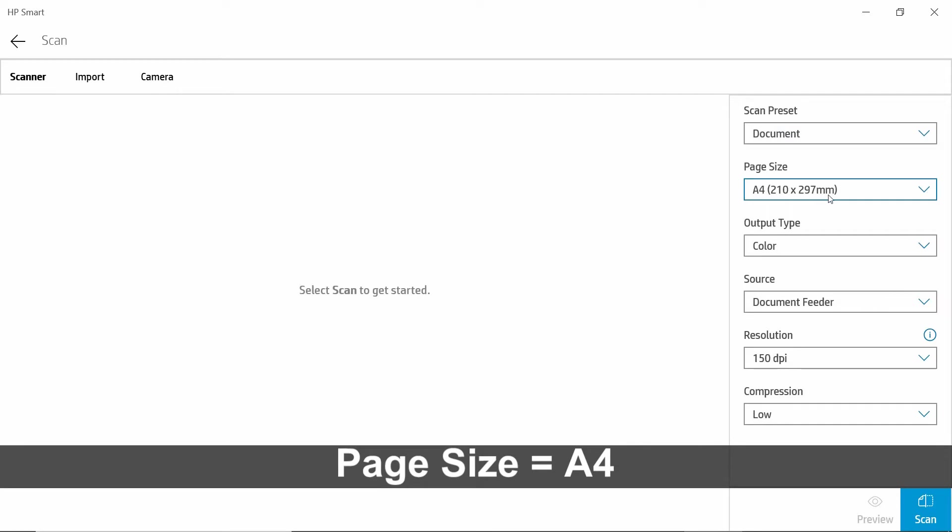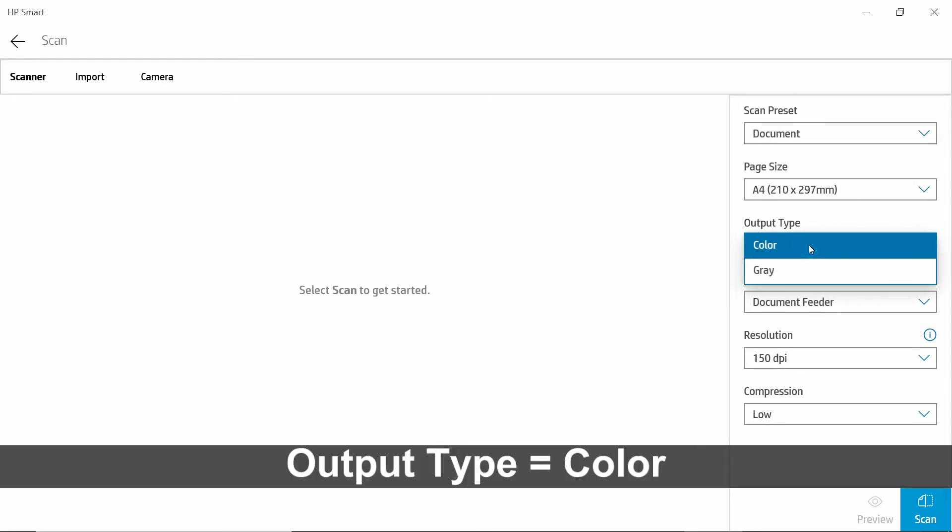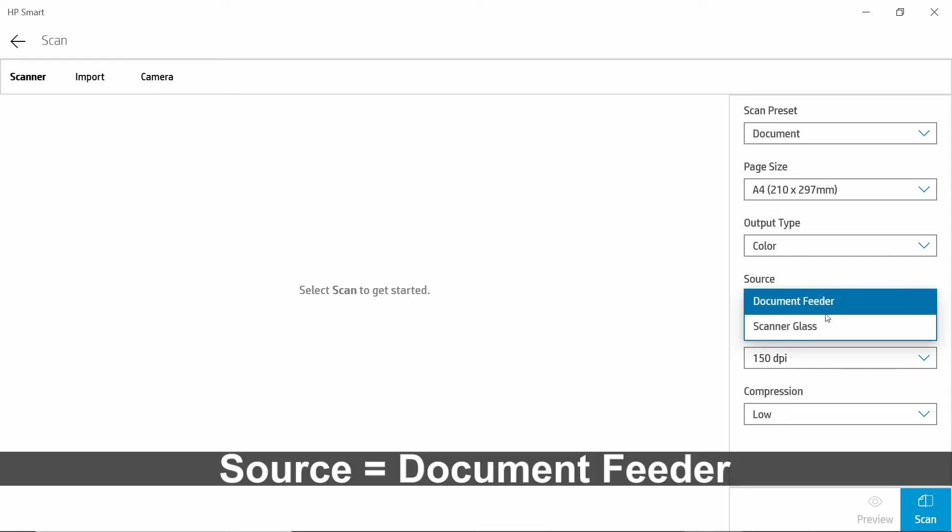The page size is A4, we want it to be in the color output. And the source, we will use the document feeder.